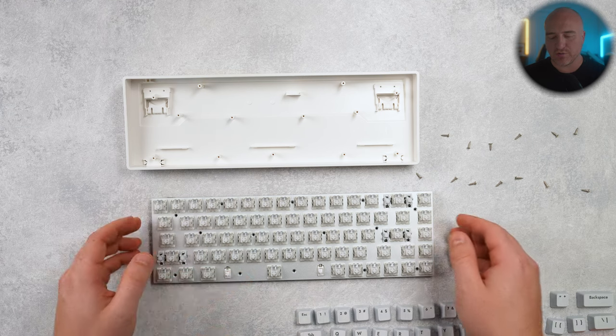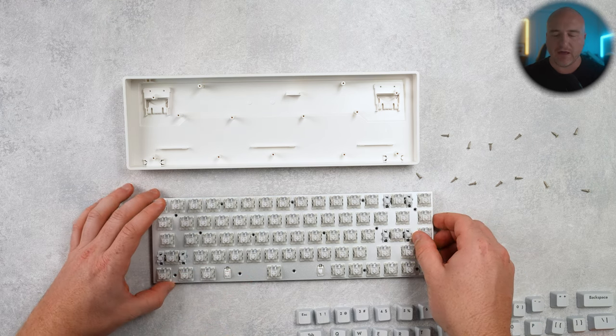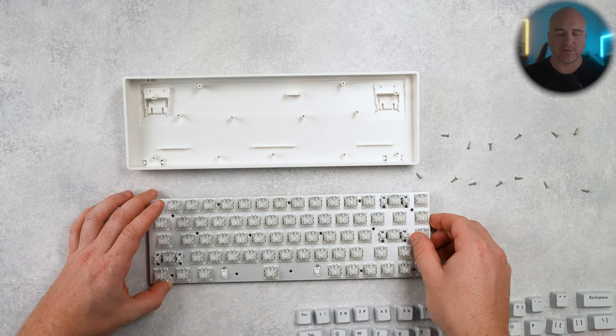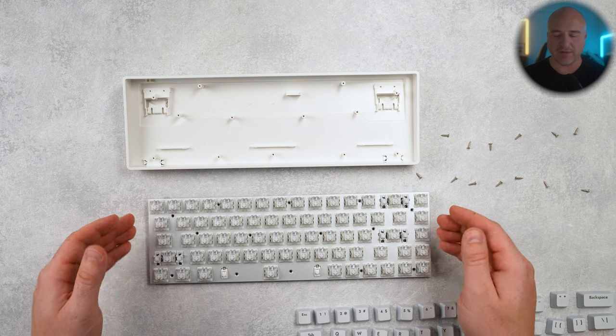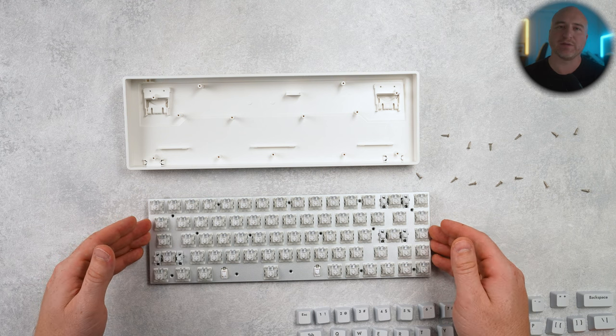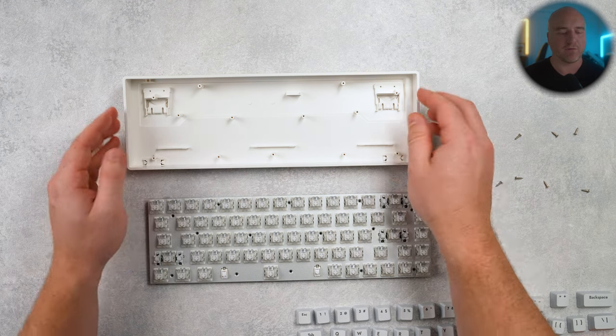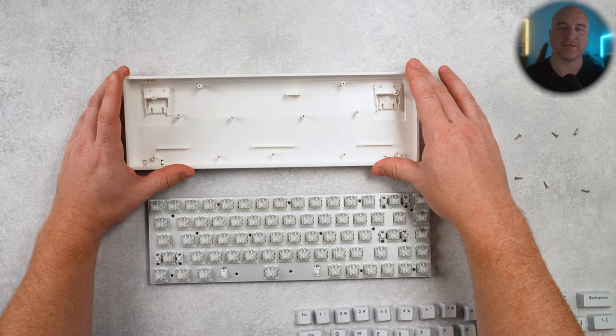And with the G65, once you do remove the keycaps, you do have access to these screws right here. And then once you take the screws out, you can easily remove the internal base plate with the switches from the actual base itself.